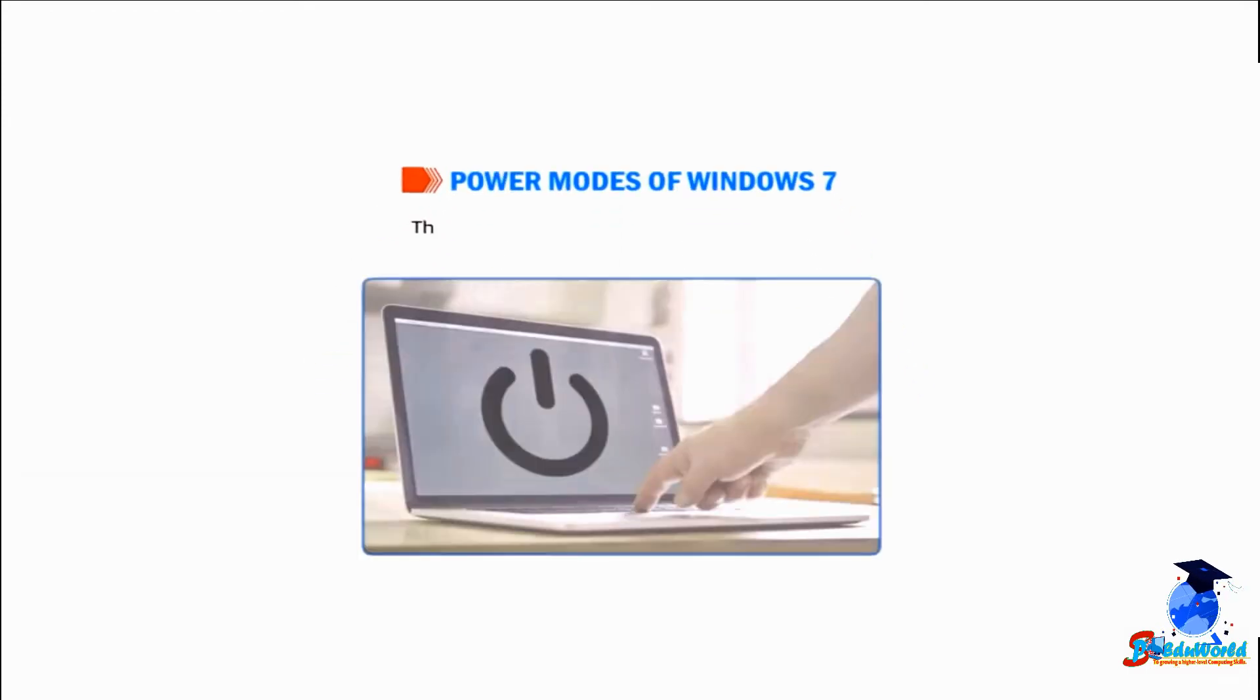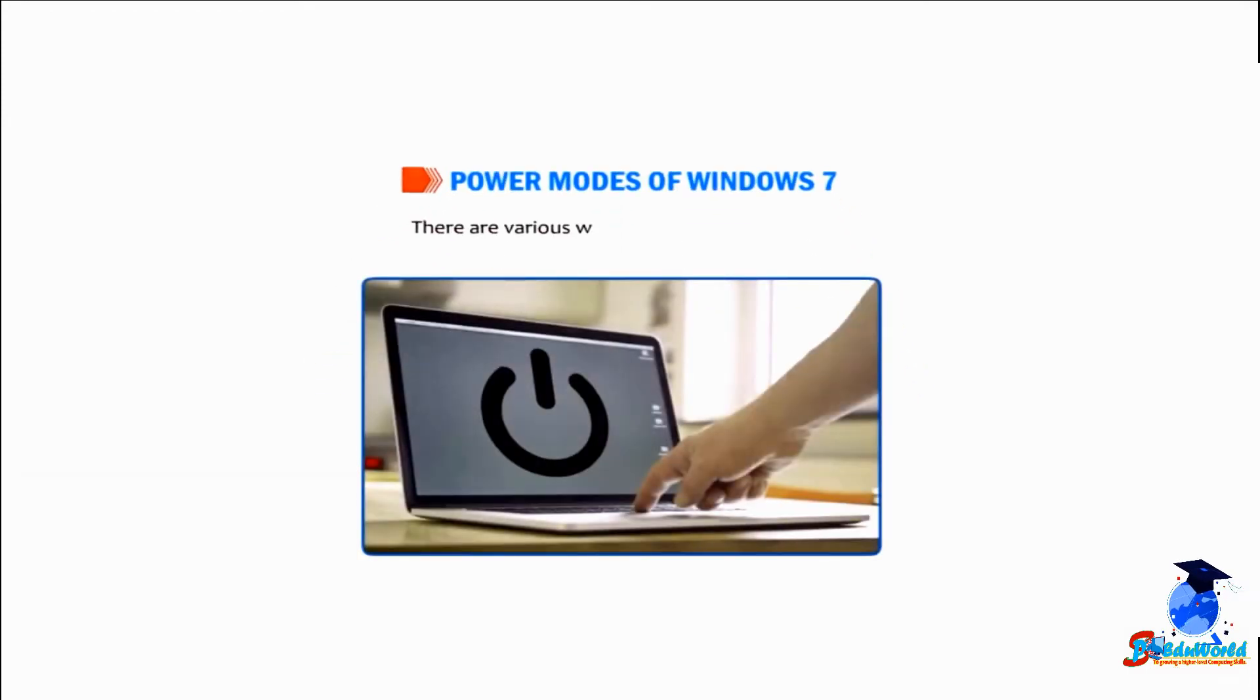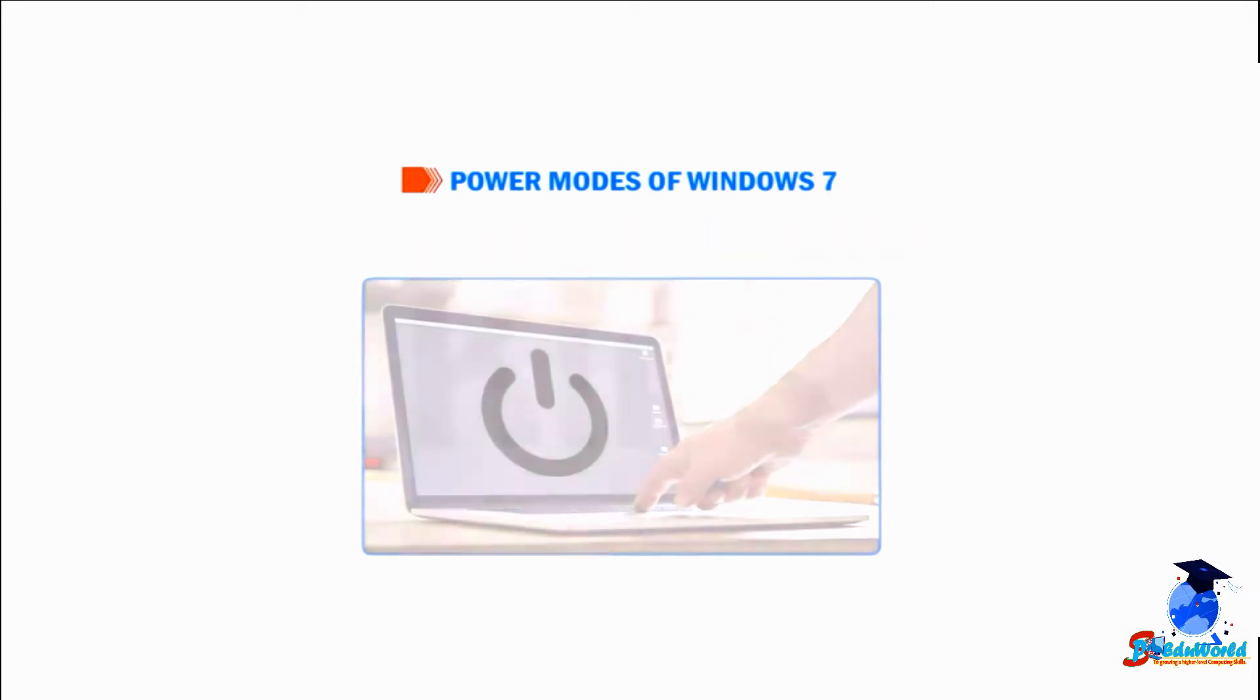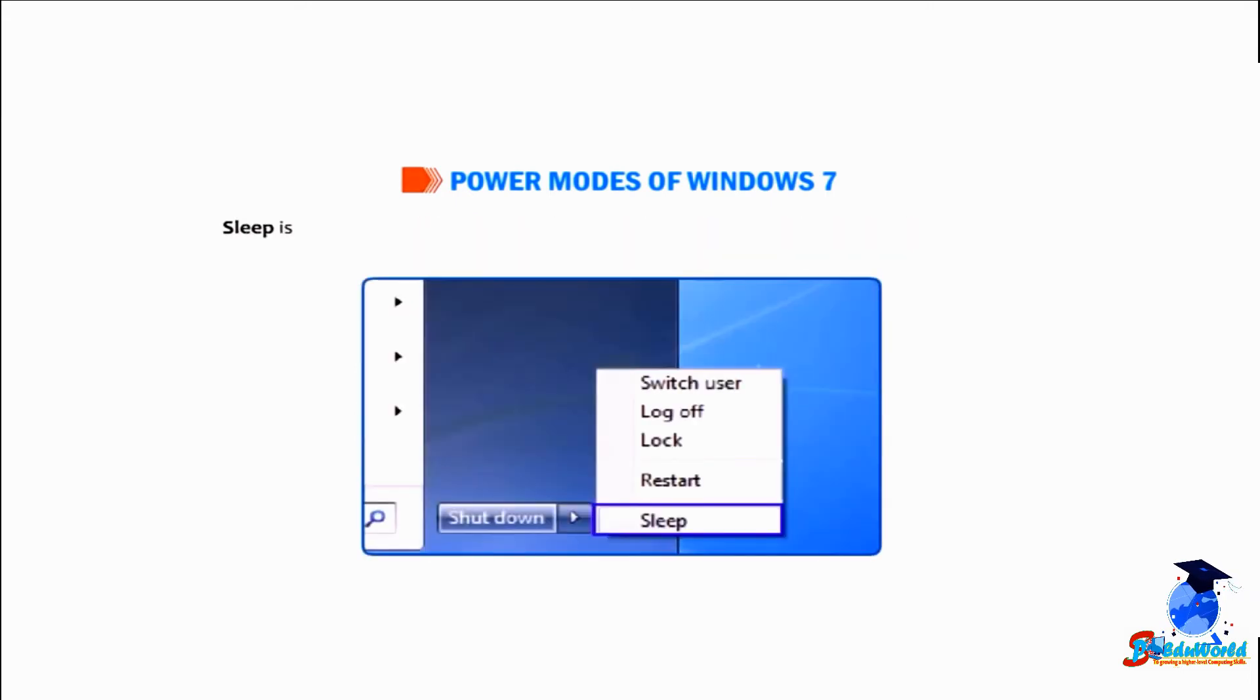Let me tell you about power modes of Windows 7. There are various ways to shut down your PC. You can turn off the PC completely, make it sleep, or hibernate the PC. Sleep is a power-saving state wherein the system draws only a small amount of power.